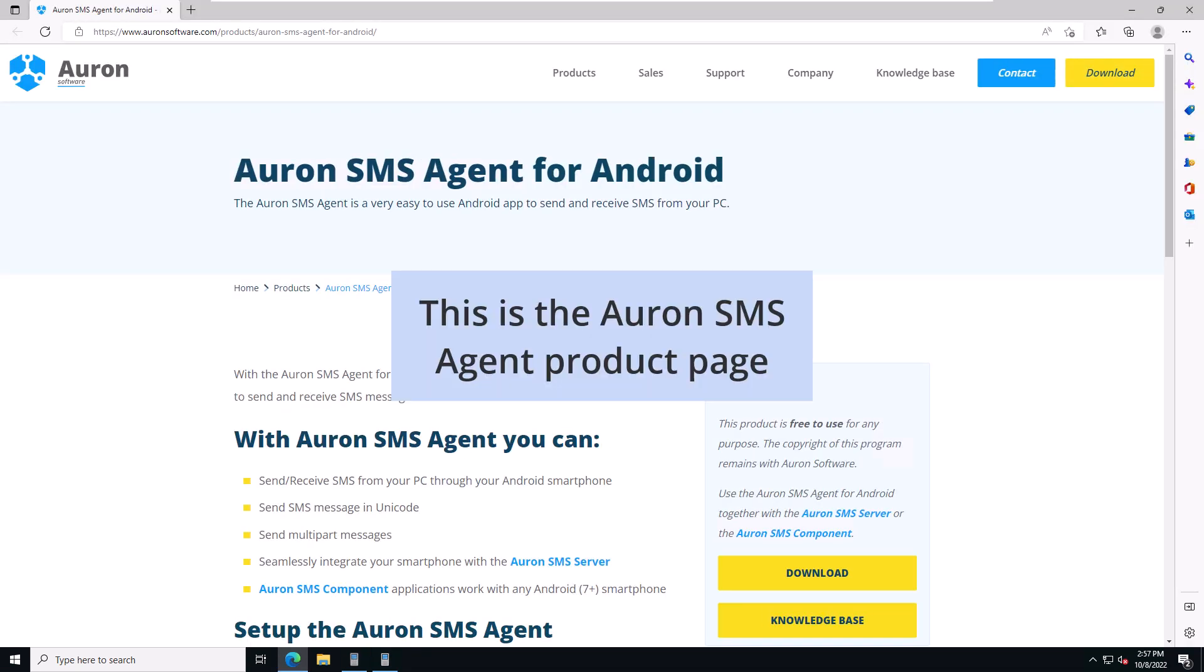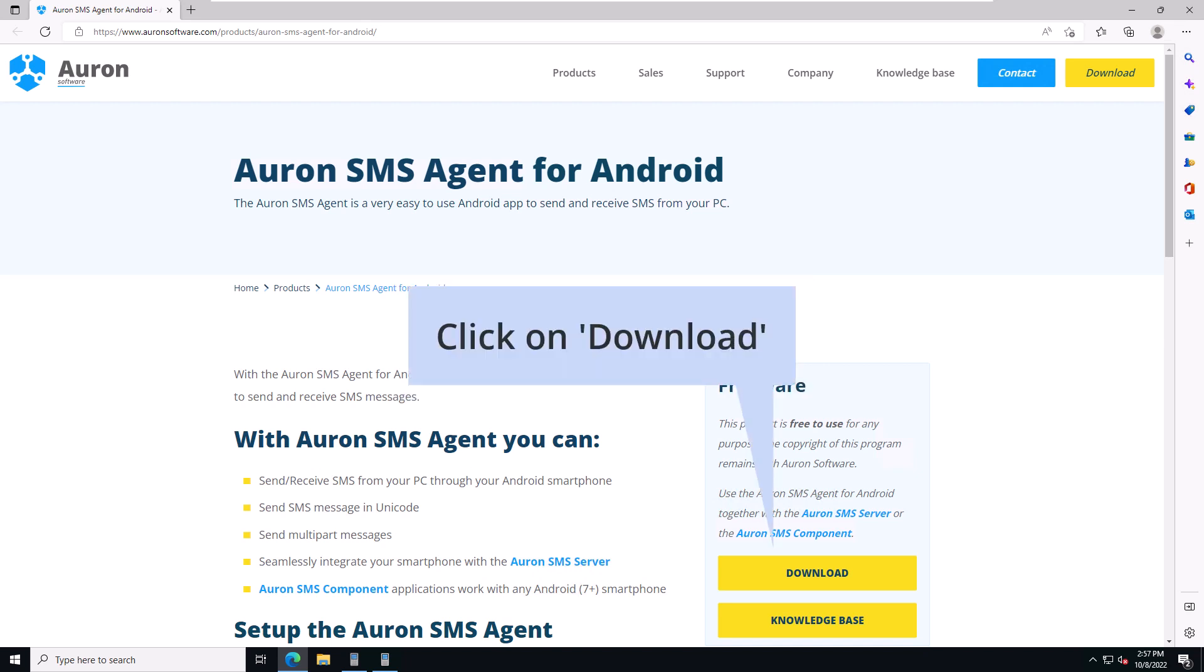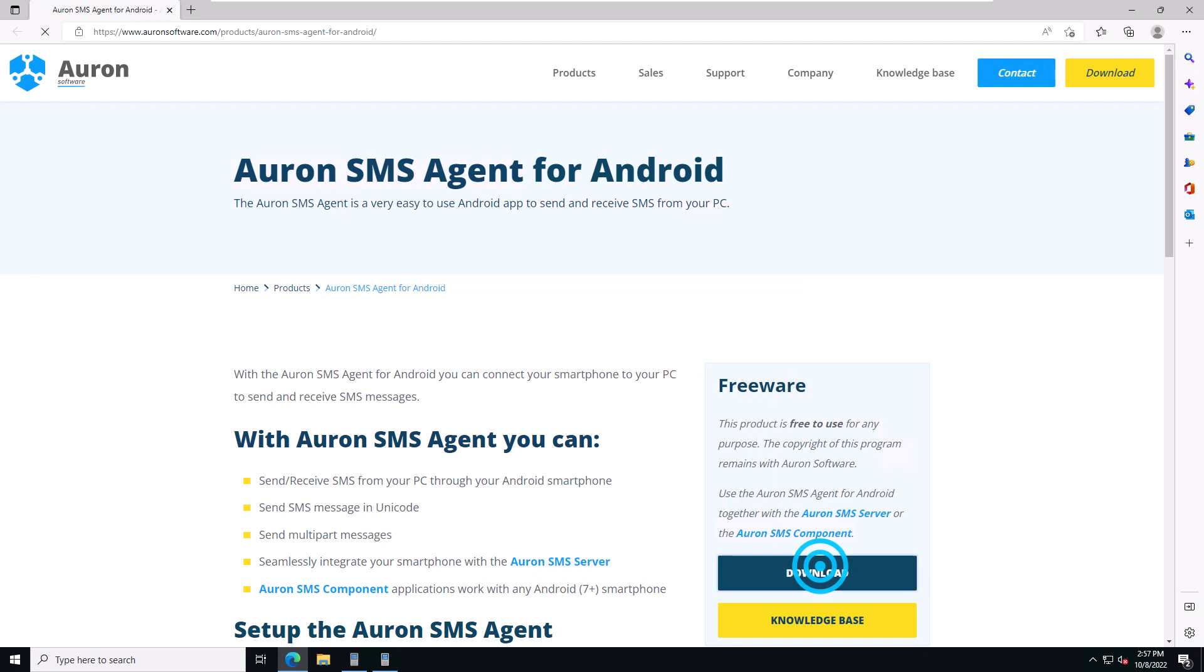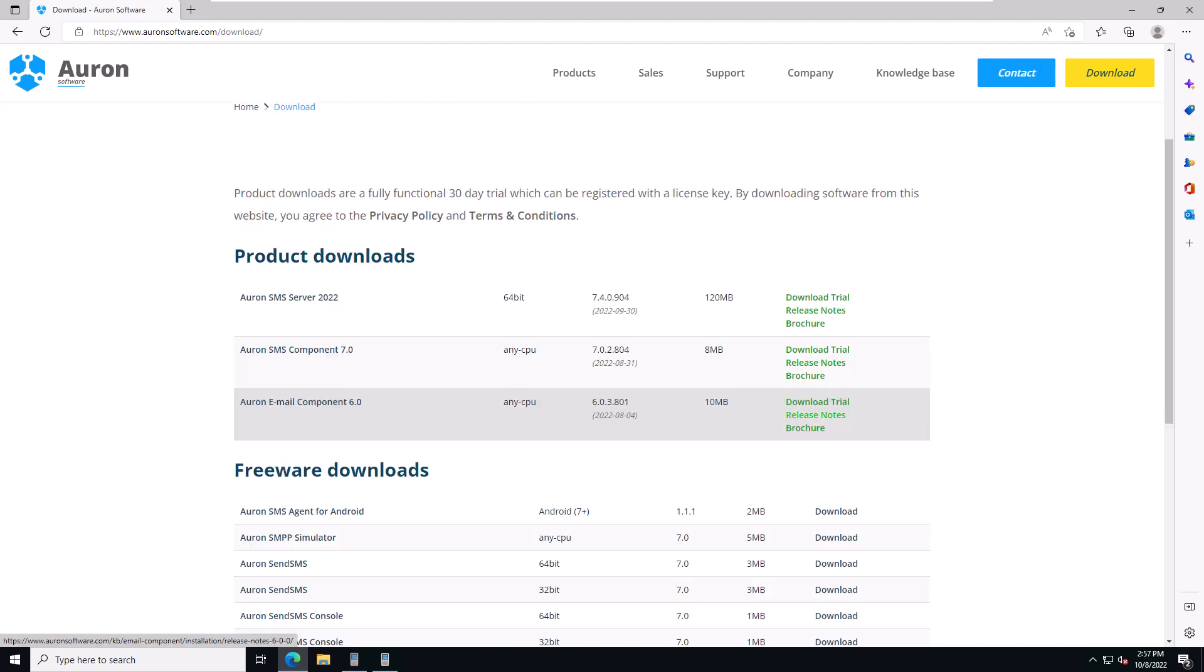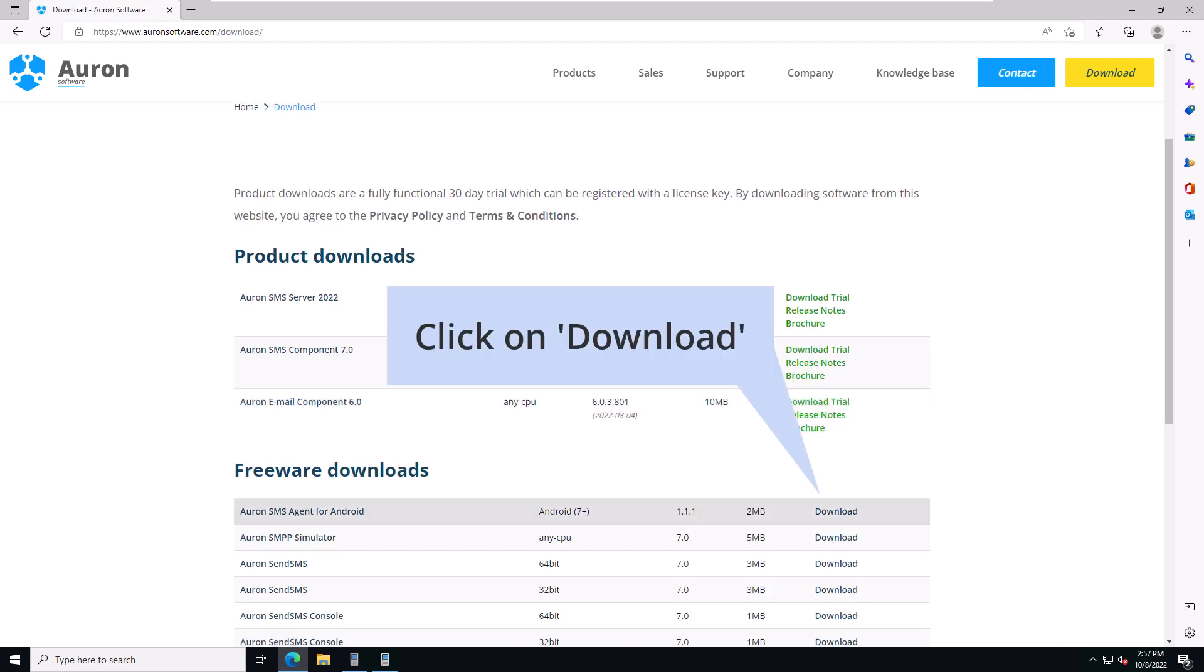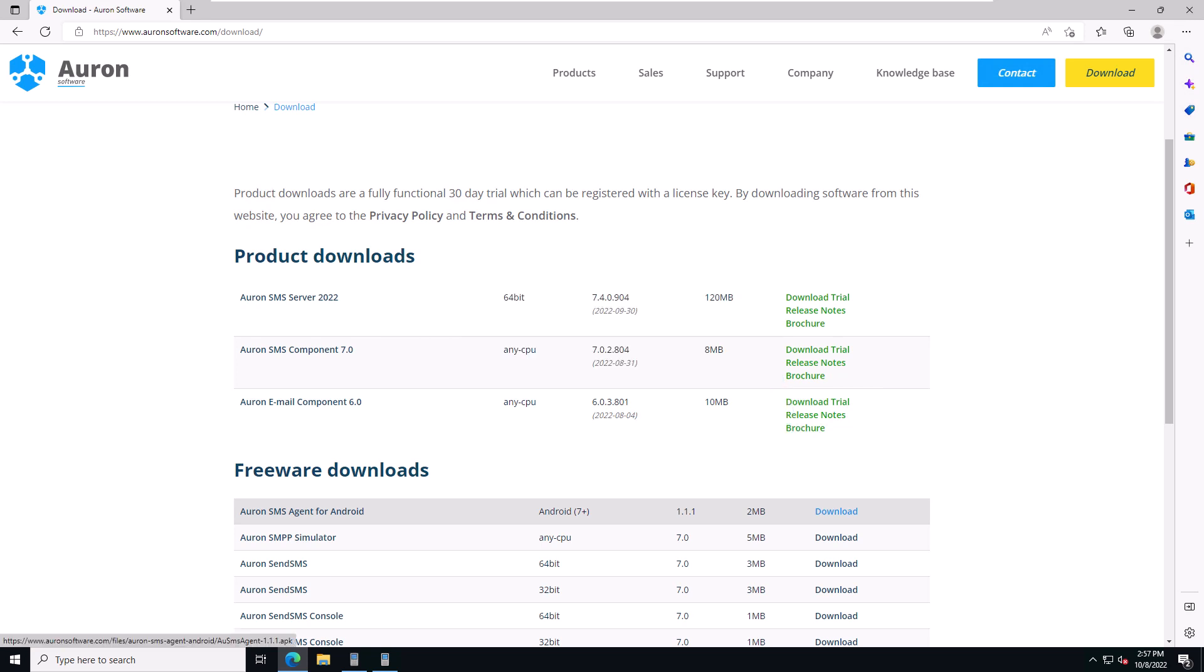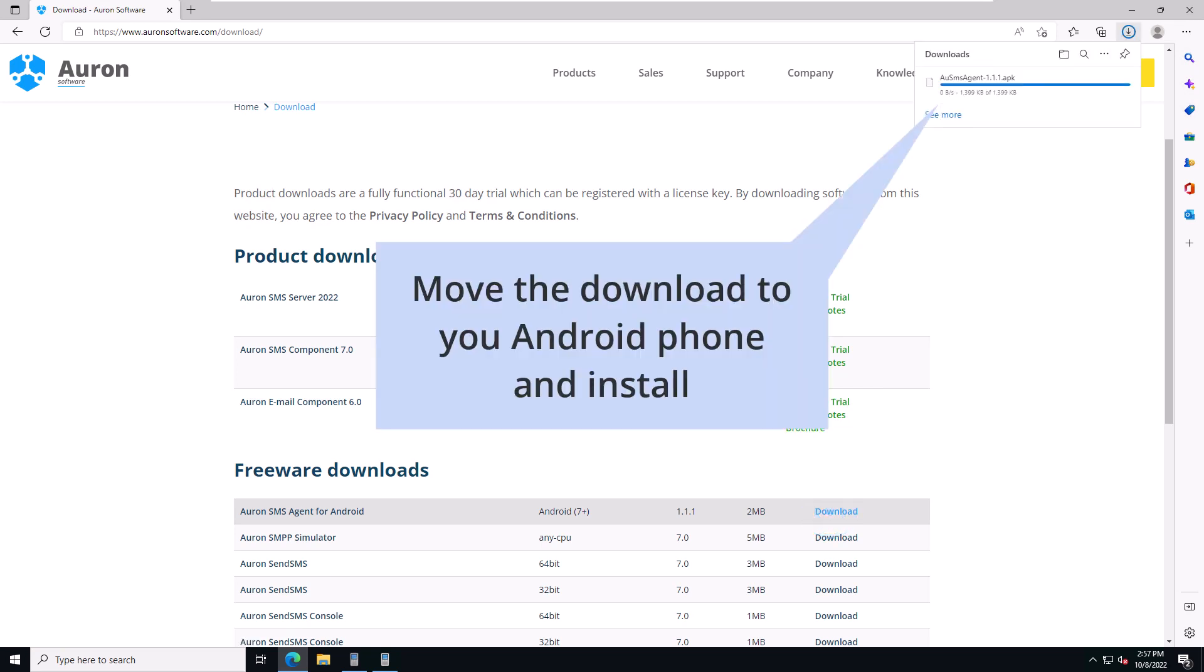This takes us to the Auron product page for the SMS agent. Click on the download link to navigate to the download page. And click on the Auron SMS agent for Android download link.